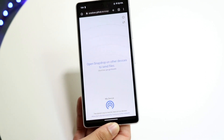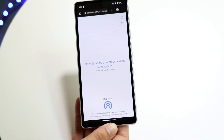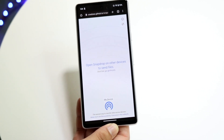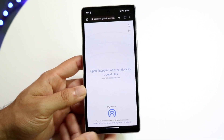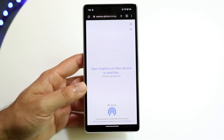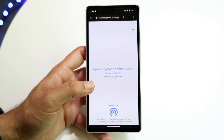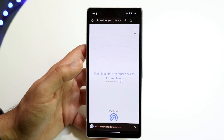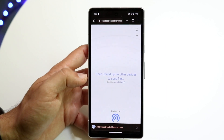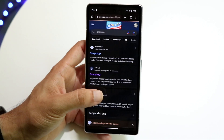Very similar to AirDrop, you can bring up snapdrop.net on any other device you want to send a file to. Open it up on your other device and you should be able to see it appear in the panel. Open snapdrop.net, find your device within this panel, click on it, and you should be able to find that specific device and share your files from one device to the other.